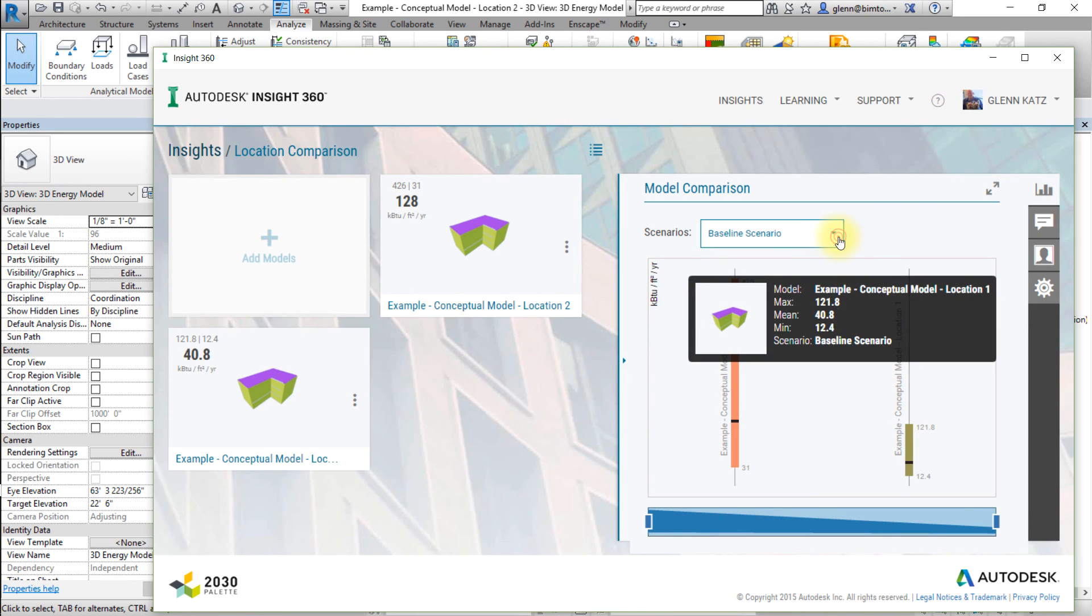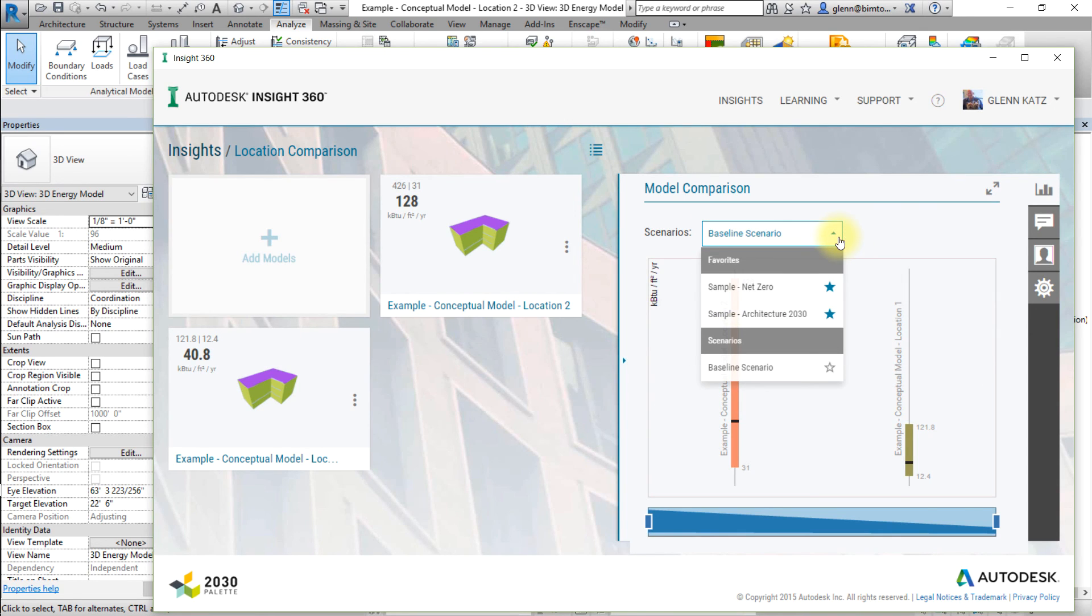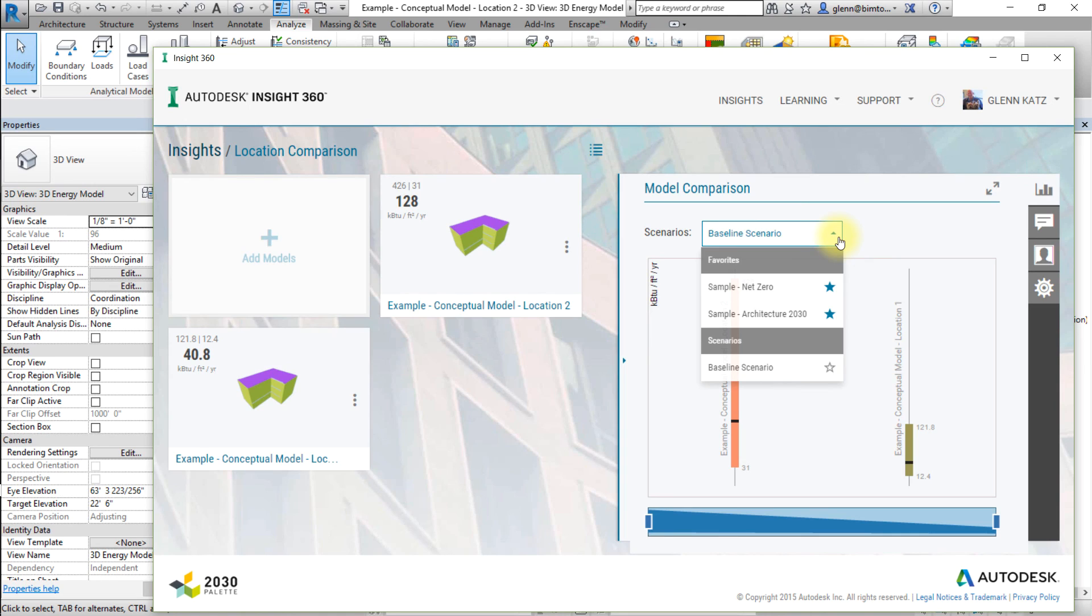The Scenarios menu in the Model Comparison tile has several favorite scenarios that are always available, named Sample Net Zero and Sample Architecture 2030, as well as any new scenarios that you define. When you choose a scenario from this menu, its settings are applied to all of the models in the Insight to easily compare building performance of the models.